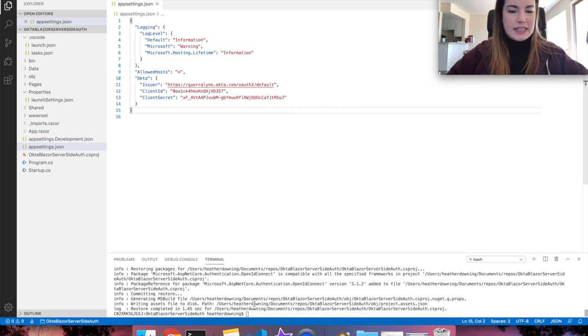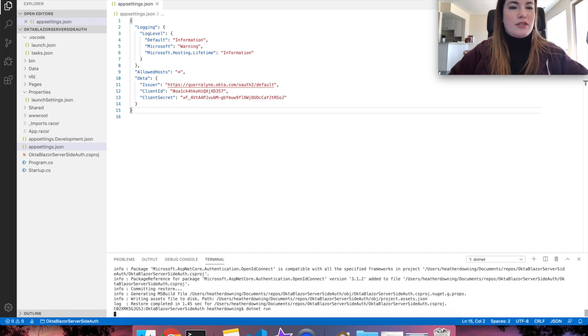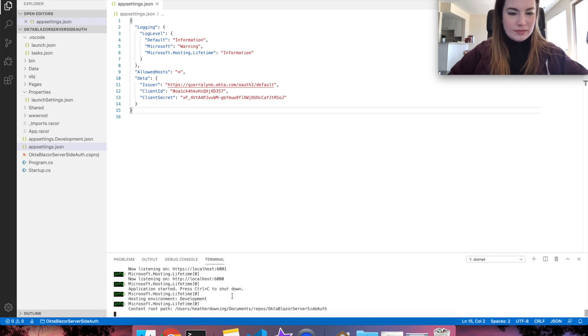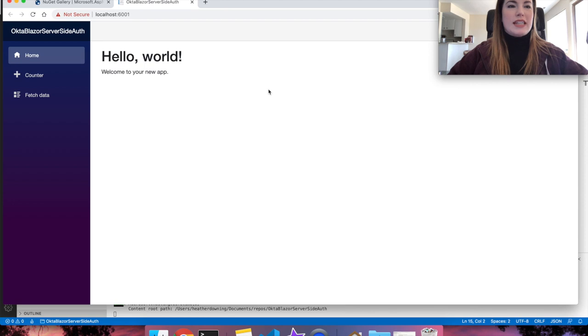Now that everything's set up, let's go ahead and dotnet run again to make sure that everything still runs. A quick command click and it looks like everything still works.